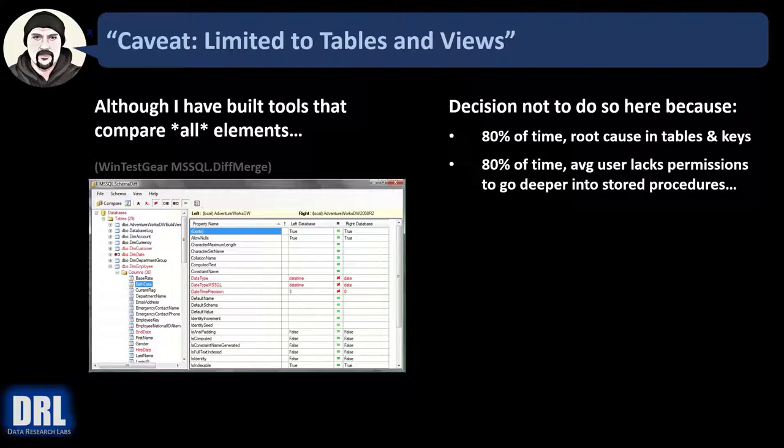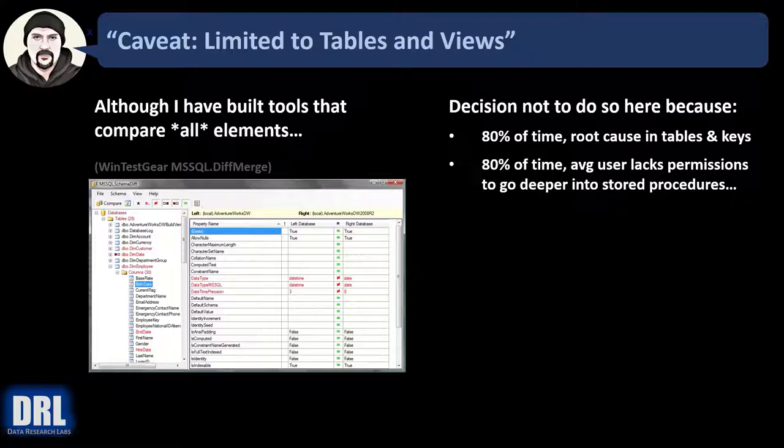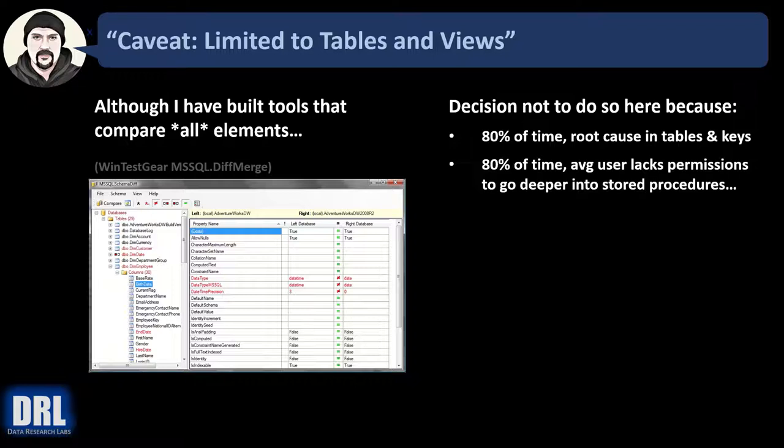And 80% of the time, this is important, the average user lacks permissions to go deeper into the stored procedures and stuff anyway. So we're just keeping it simple, going for the Pareto principle, covering what 80% of the need is with simple scripts.